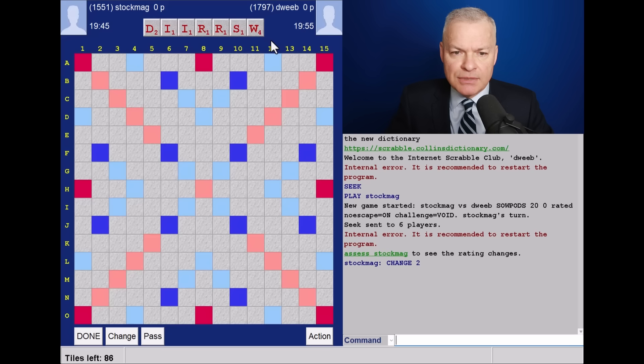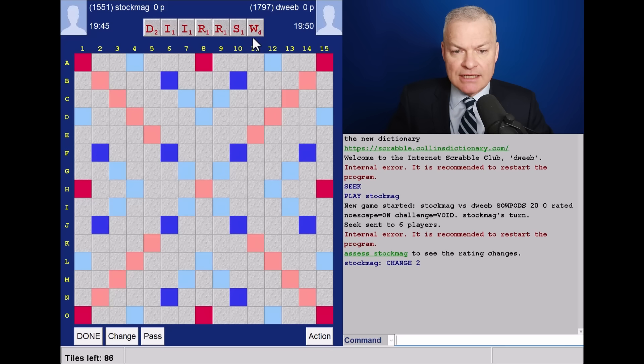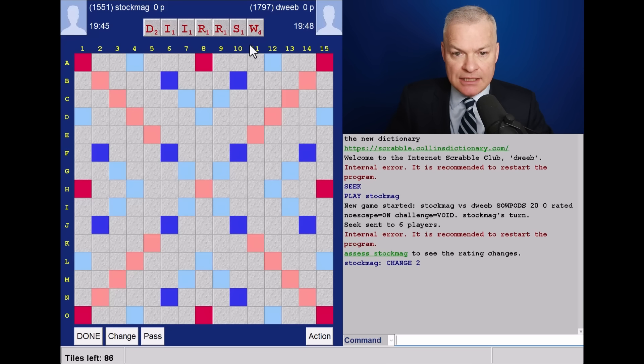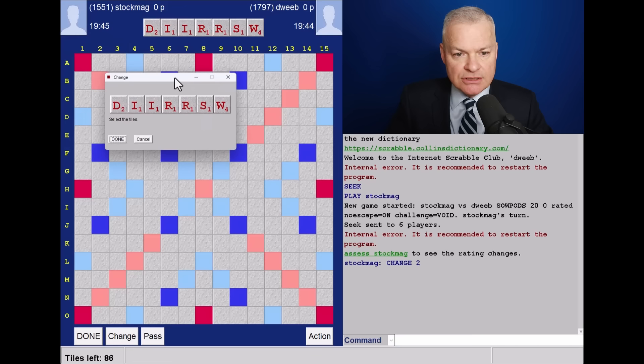So, what's the best I can do? Not very much. I'd like to get rid of the W, and I'm not seeing any way of doing that. So, let me change.